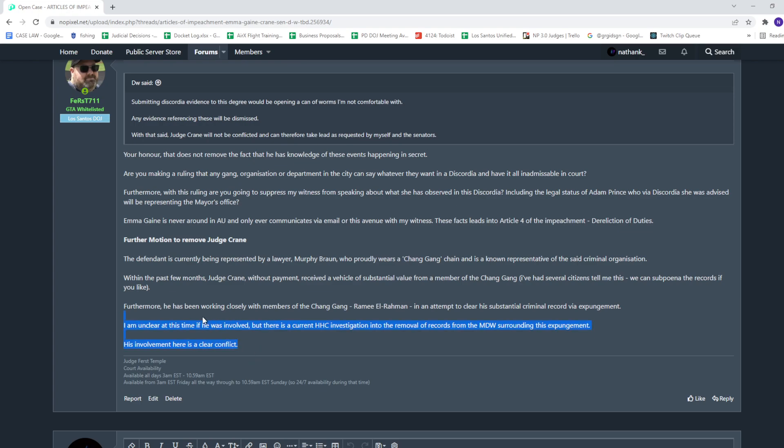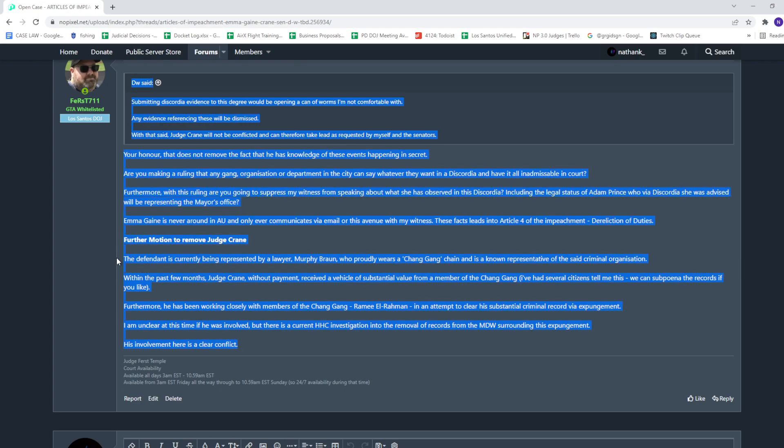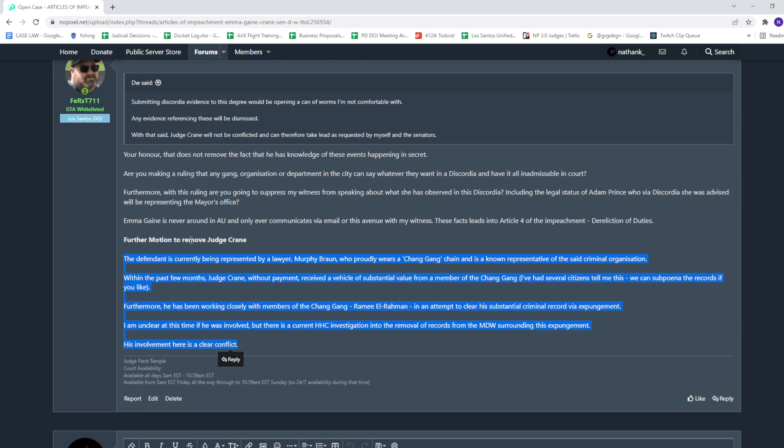So basically what he's saying is this is all about Chang. If you didn't read between the lines well enough yet, you noticed everything about removing me is about Chang.